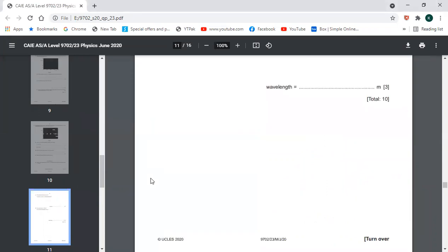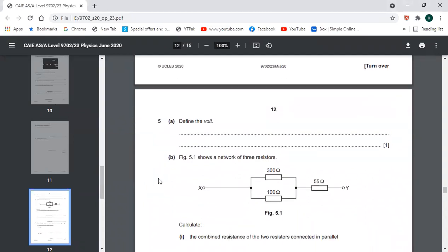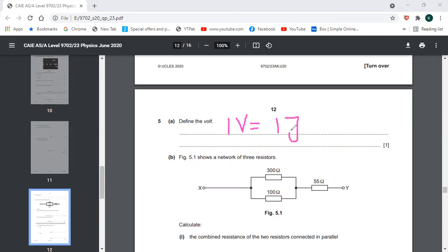This is the end of question number 4. Now starting question number 5. The first question is: define volt. Volt is basically joules per coulomb. So 1 volt equals 1 joule upon 1 coulomb.